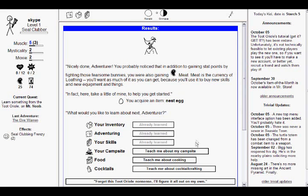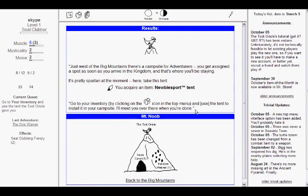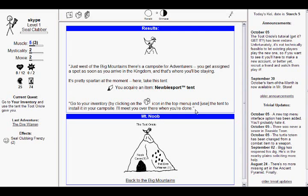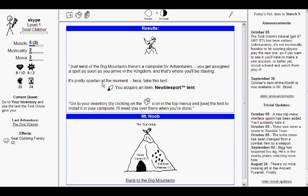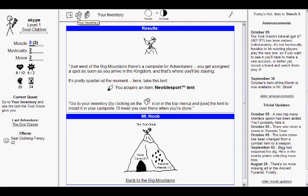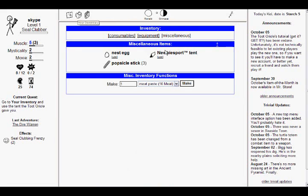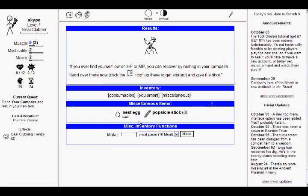Let's learn about our campsite. Just west of the big mountains, there's a campsite for intruders. Once you get signed to spawn, as soon as you arrive in the kingdom, that's where you'll be staying. It's pretty spartan at the moment. Here, take this tent! You acquired an item, pup tent. Now, see? I think they missed a joke here. They should've said, it's pretty spartan at the moment. And then it'd be like, SPARTA! Oh, well. Whatever. Go to your inventory by clicking the icon at the top and use the tent to install it in your campsite. I'll meet you over there when you're done. So, click on this icon. And, oh, it took me right to it. So, see, they've foolproofed it. If you ever find yourself low on HP or MP, you never told me what those are, you can recover by resting in your campsite.